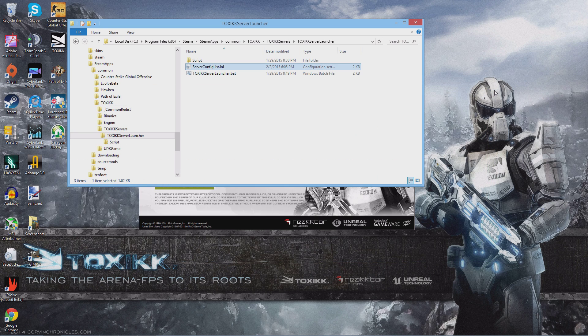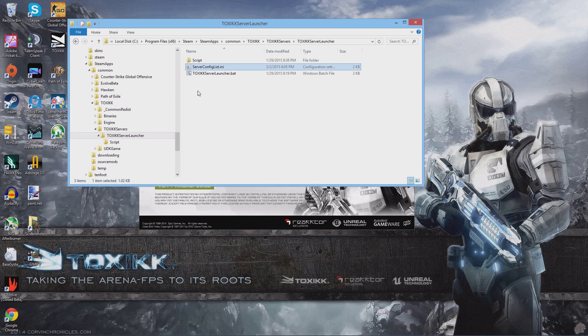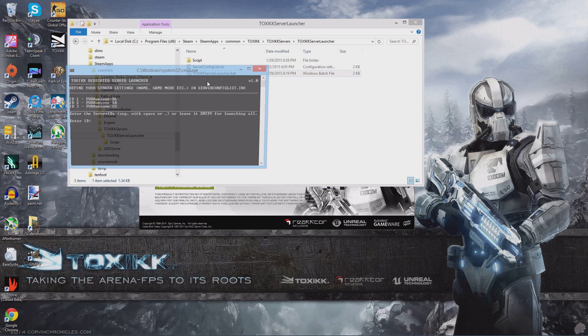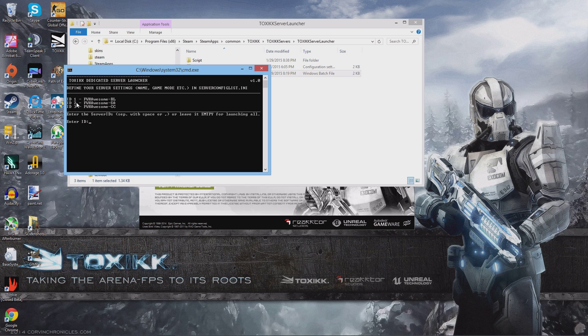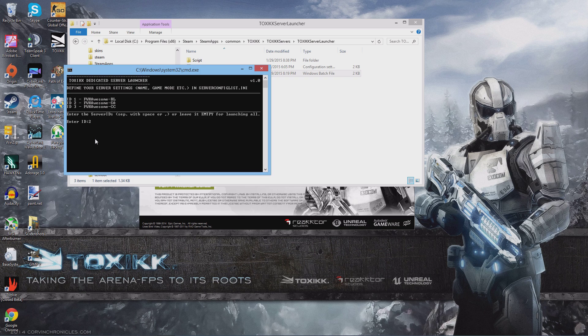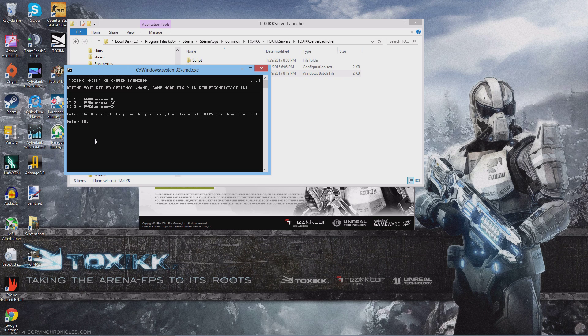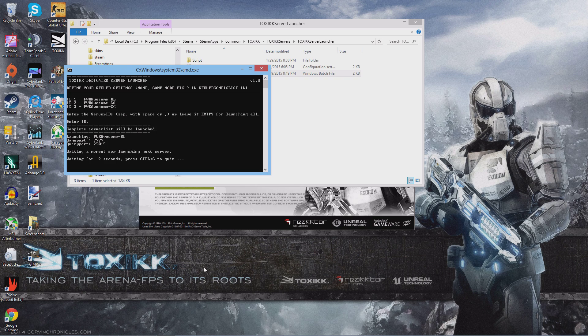Once you've got that set up, go ahead and run the server launcher bat. Now if you wanted to run one particular server, you would enter the number and hit enter. Number one for server one, number two for server two, and three and so on. Now if you wanted to run every server in your list, you just hit enter, and we're going to go ahead and run those three servers.